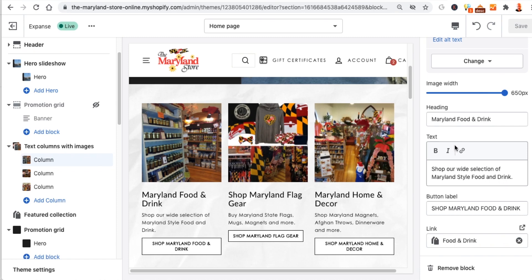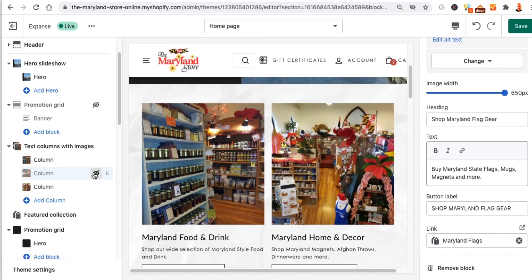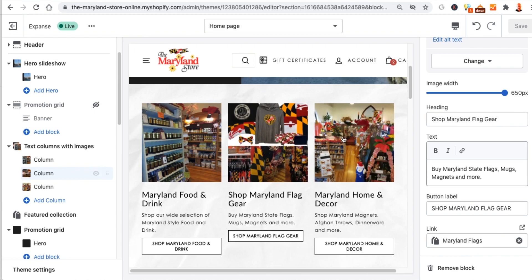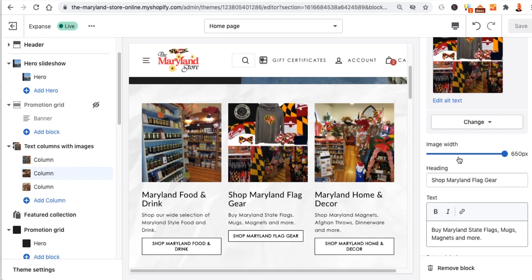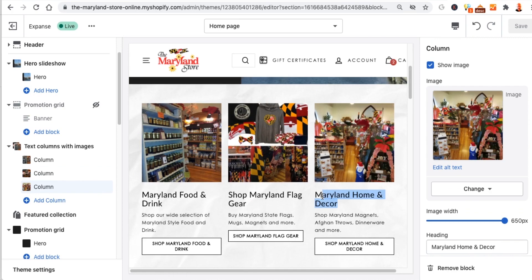I have to click on the columns section itself. Say I don't want that second column showing — I click there and notice it automatically formats to two columns and makes them bigger. It does that dynamically. Let's add the third one back in. Click on the column, click on the image — we've got 'Shop Maryland Gear.' I'll go ahead and edit the alt text, add it in there, and save. Then you have control over where it links, the text, image width, and everything. I'll do the third one as well to get all the alt text in.